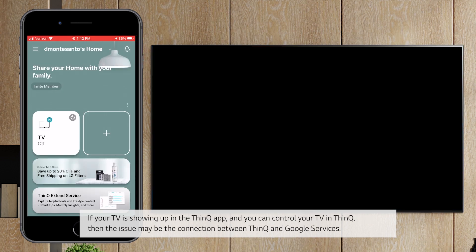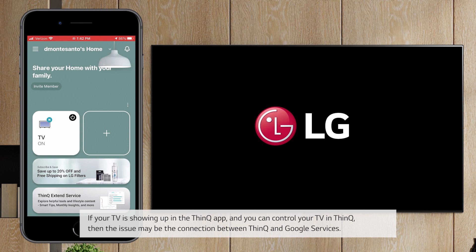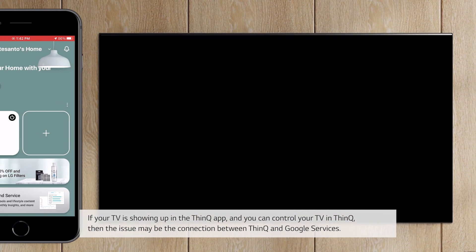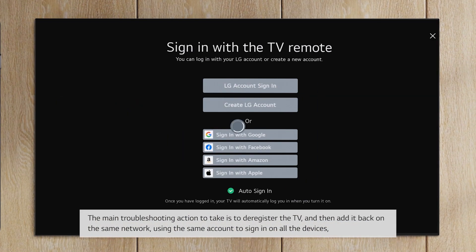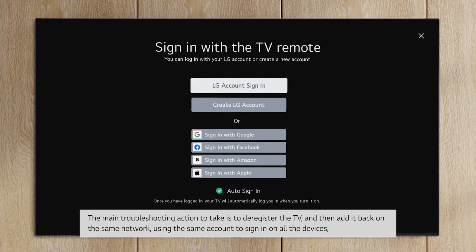If your TV is showing up in the ThinQ app, and you can control your TV in ThinQ, then the issue may be the connection between ThinQ and Google services.